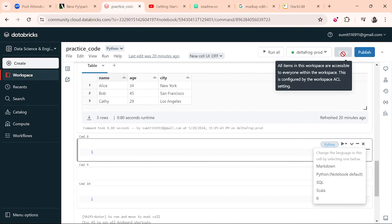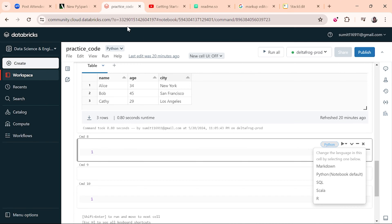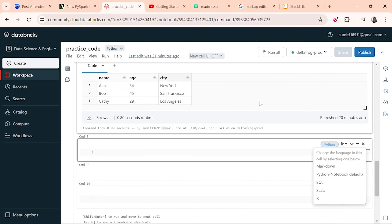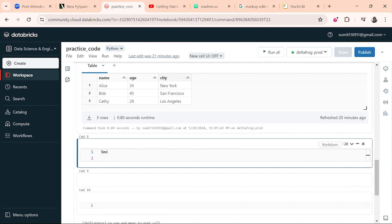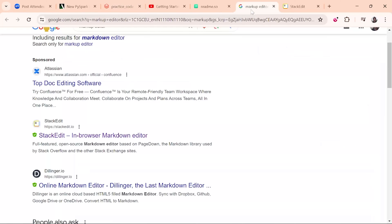Sometimes you have to share this notebook with some people — you can see there is a share option. Because I am using the community edition, you don't have access to share or publish things. But once you are working on a real project in a company and you want to share the notebook, you have to write some comments, display images, or write a README file in the notebook, so you need to use Markdown.